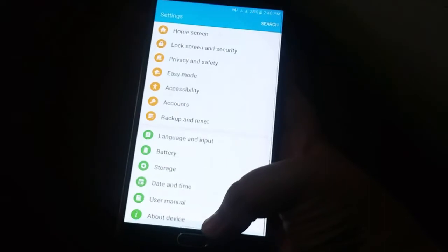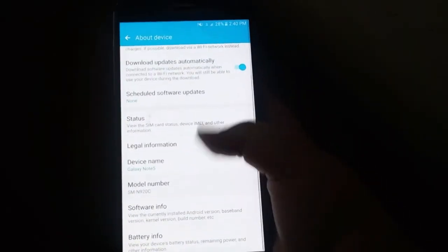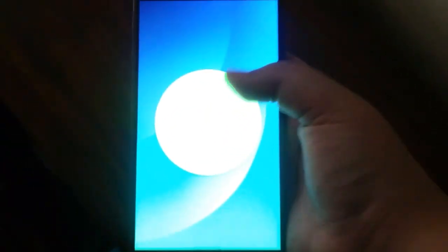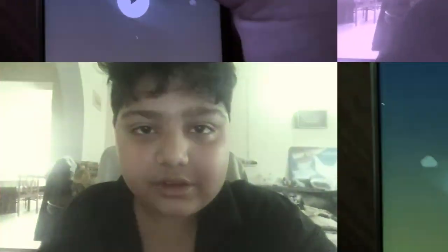Once the apps are optimized, go into Settings and you can confirm that you have successfully downloaded Marshmallow. It's as easy as that — pretty simple to install Marshmallow with the help of Odin, using just your computer, a USB cable, and your phone.